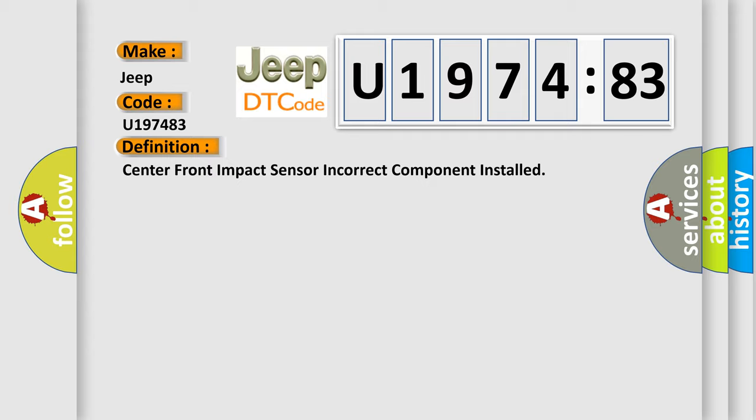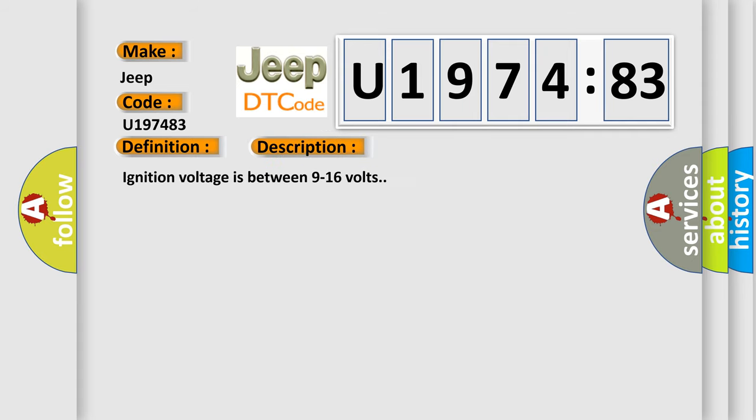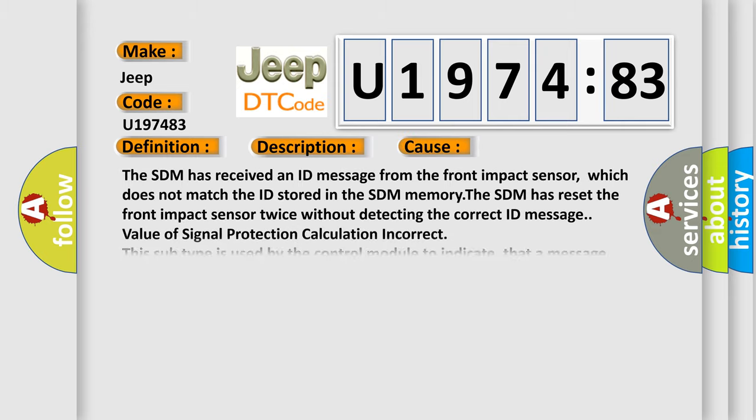And now this is a short description of this DTC code. Ignition voltage is between 9 to 16 volts. This diagnostic error occurs most often in these cases.